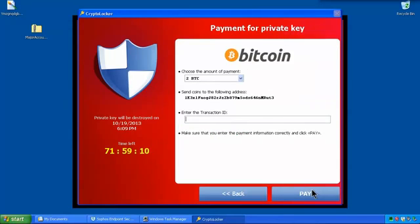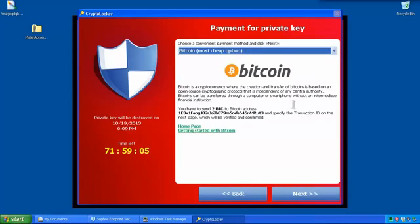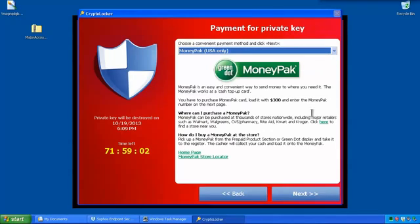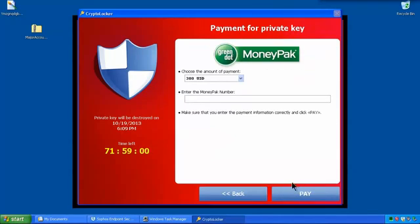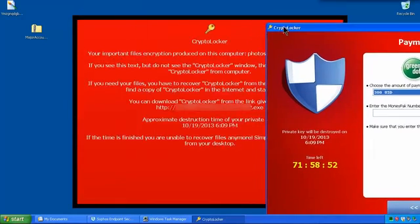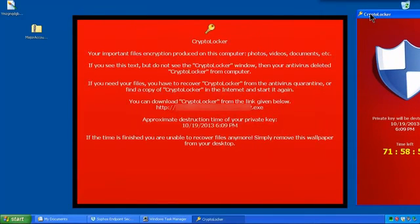On the final screen, before we're asked to pay, there aren't many options to choose from. If we go back, you can change it to MoneyPack. And the ransom is 300 US dollars. And we basically have to go to MoneyPack and pay that money and get the ID so we can put it into the program.